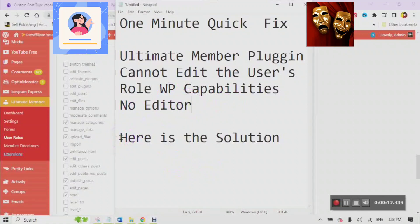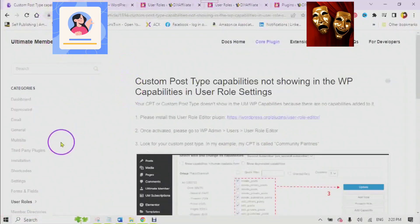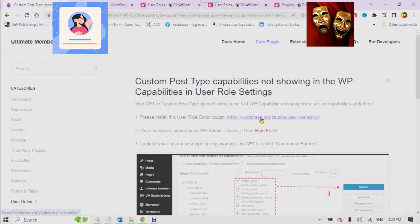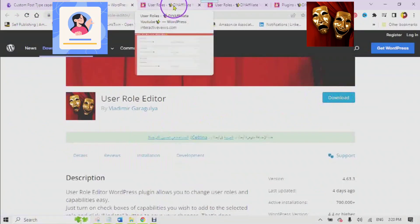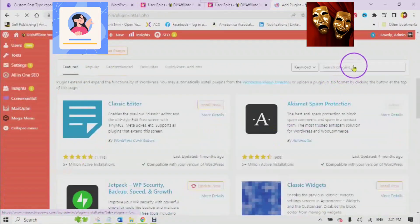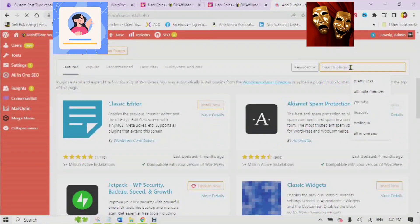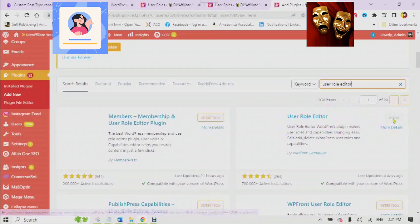Here is the solution. The first way is to download the link in the description and upload it to your WordPress website. The second way is to go to your plugins, click Add New, type in 'raw editor', install it, and activate it.